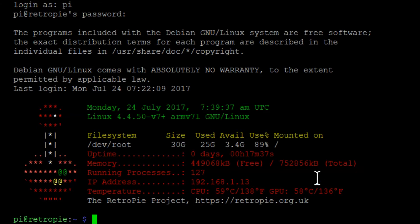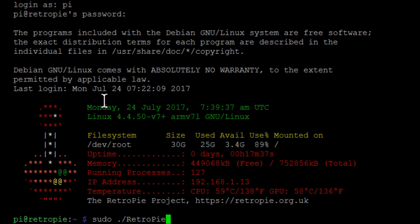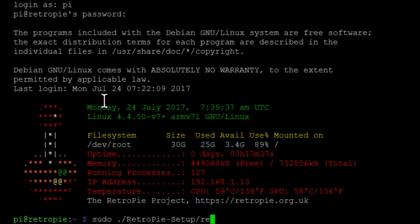We're going to type in: sudo ./RetroPie-Setup/retropie_setup.sh and push enter.